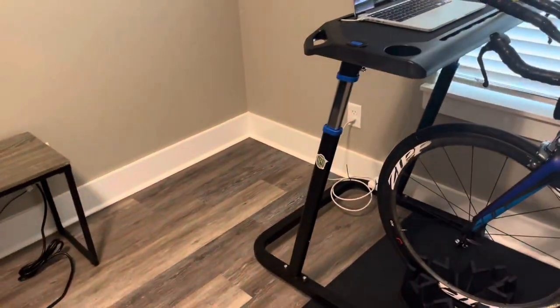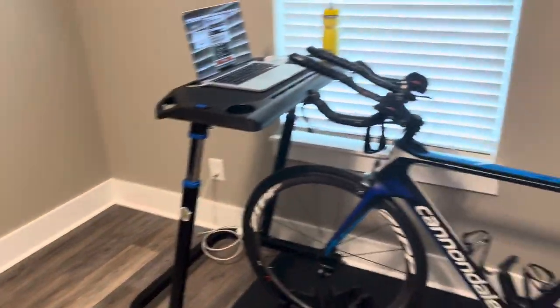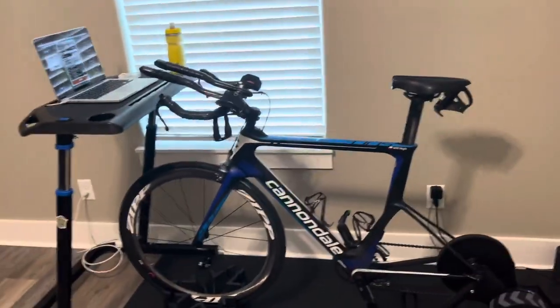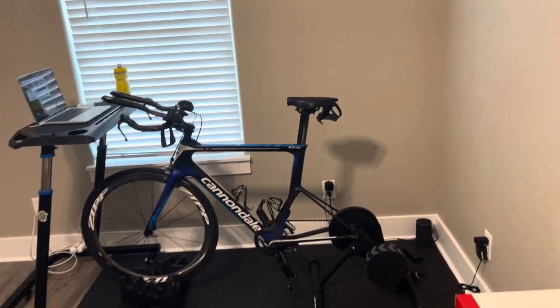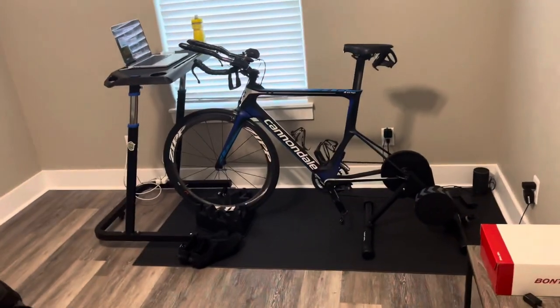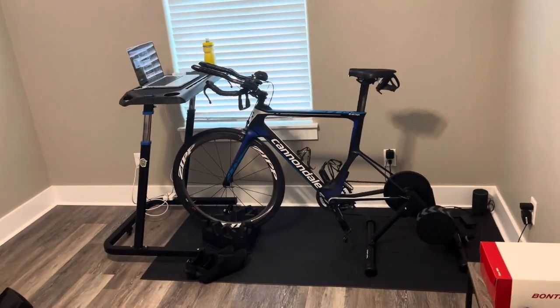Anyways, that's my pain cave, workout room, fortress of solitude, whatever you want to call it.